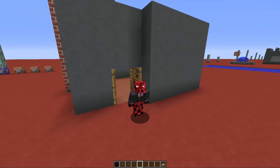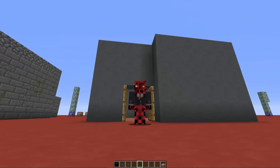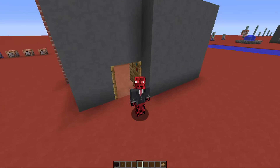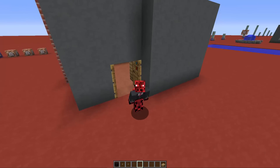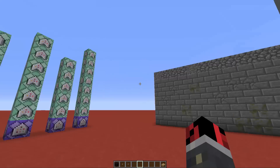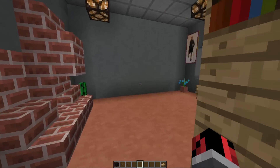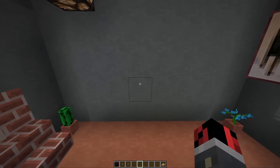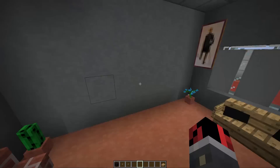Hey guys, this is Red, and today I have a new command creation tutorial for you. As you saw from the title of this video, today I'm going to show you how to create working TVs in vanilla Minecraft.